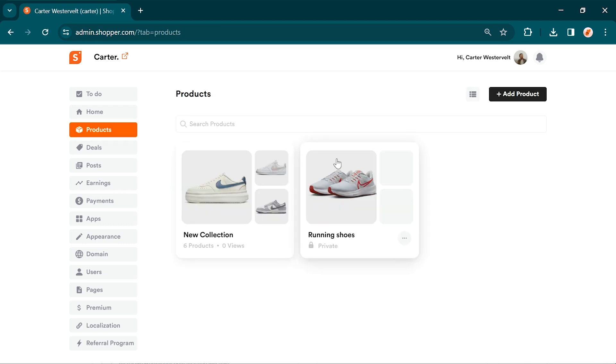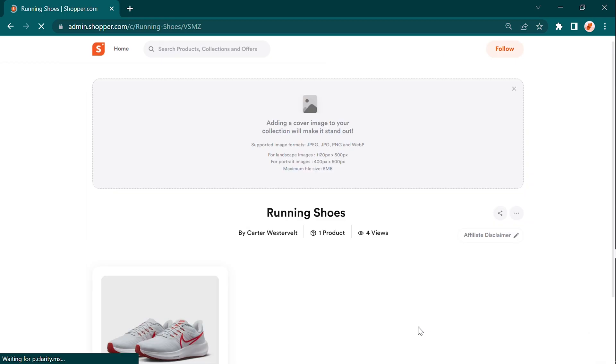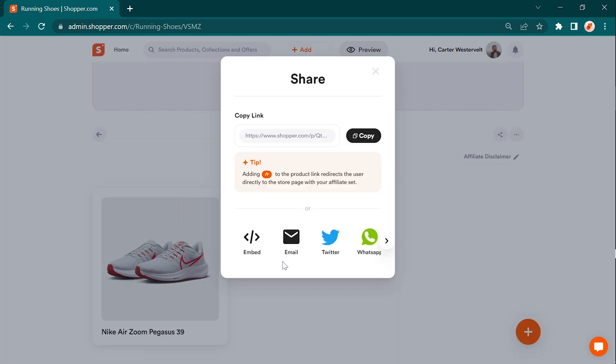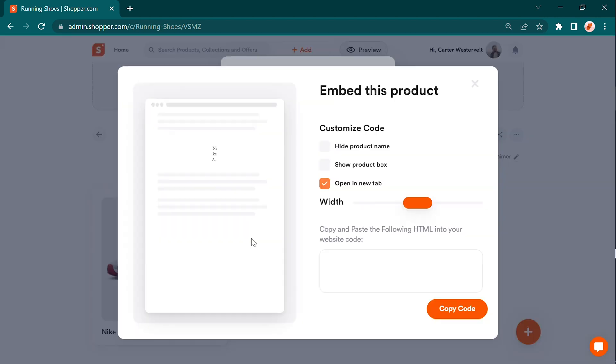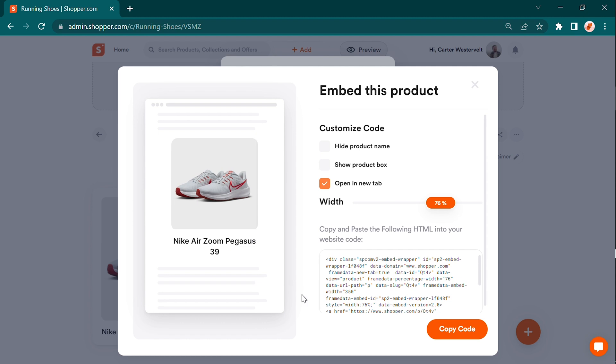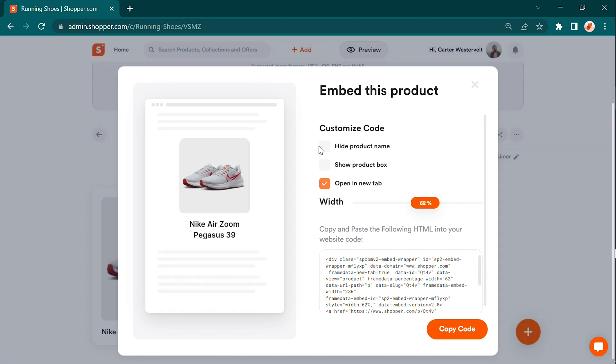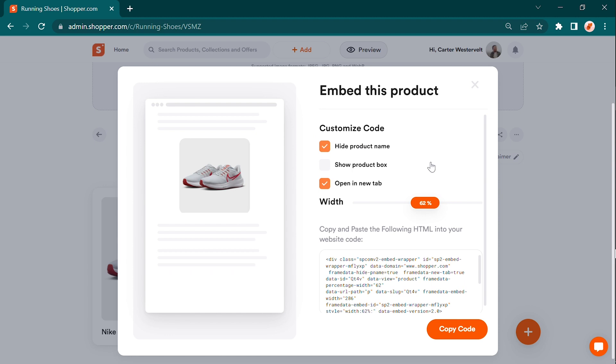For sharing, you can either share the links as mentioned before or you can embed them to your pages. To embed the products, go to the product, click on the share symbol, and select the embed option. Then, adjust the width as needed and choose whether to hide the product name and box. Copy the embed code and paste it into the HTML code viewer of your webpage. Save the code.